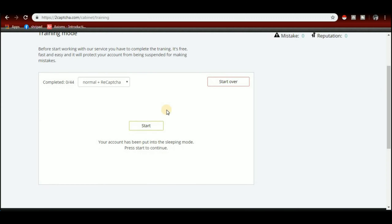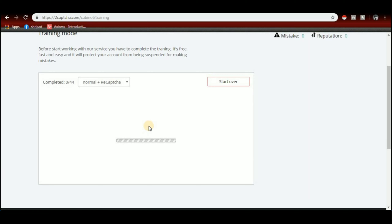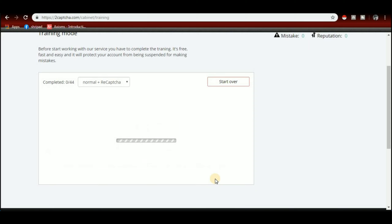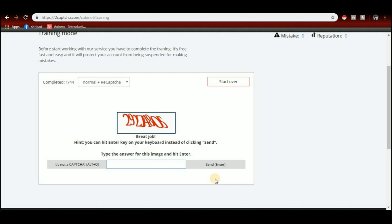Click on the start button to begin the training.